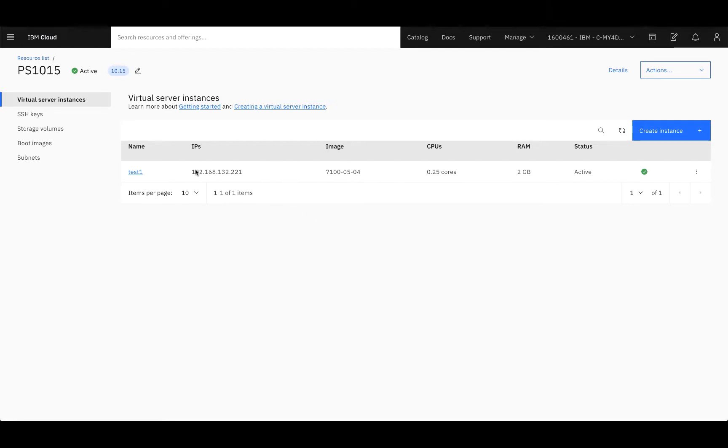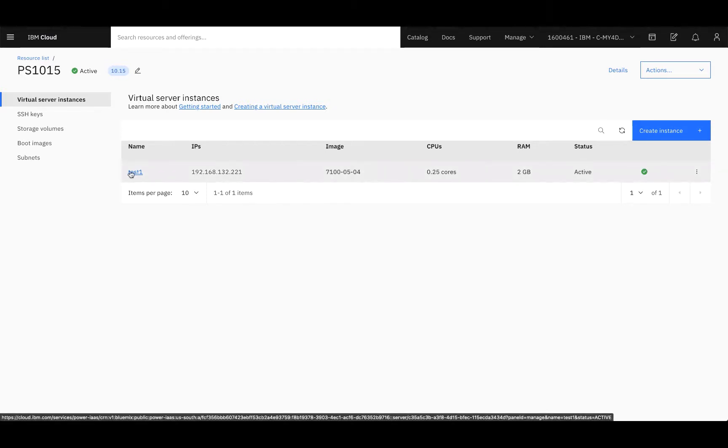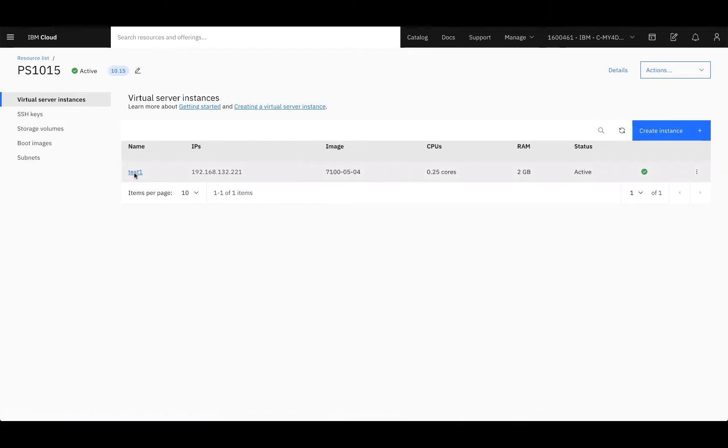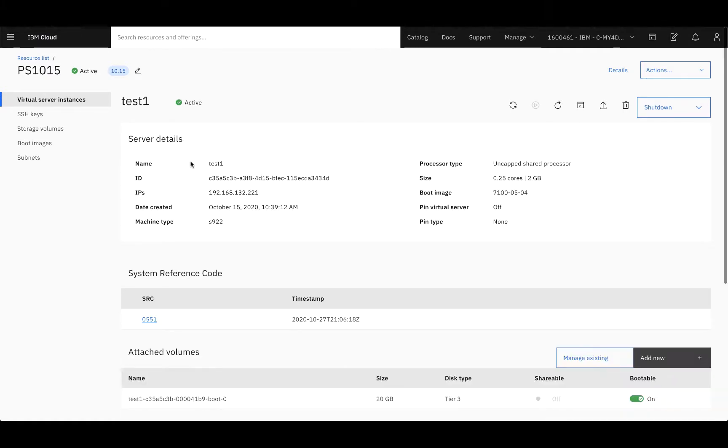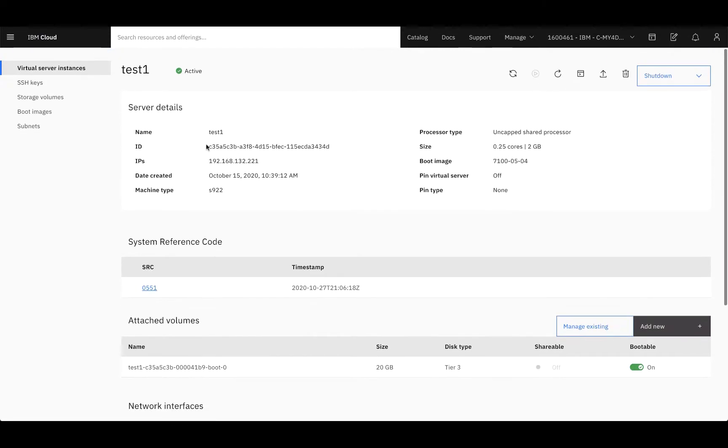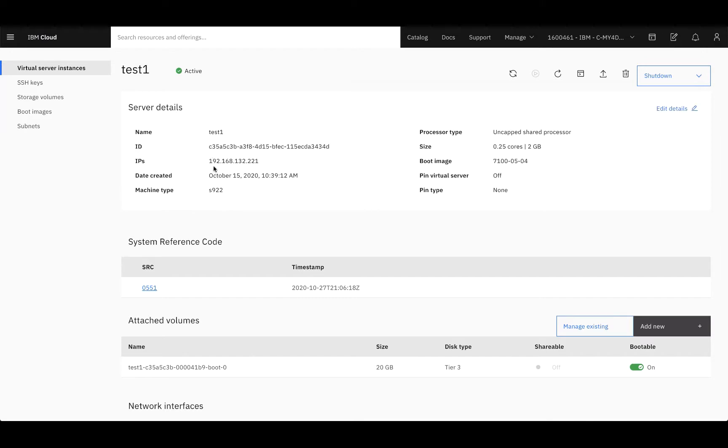But for now, we'll dig deeper into this server. Simply select the server name, here it's test1, and it'll take you into the details of this particular server. You can see here, we have the server name, its ID number, its IPs it's associated with, the date it was created, and the machine type.